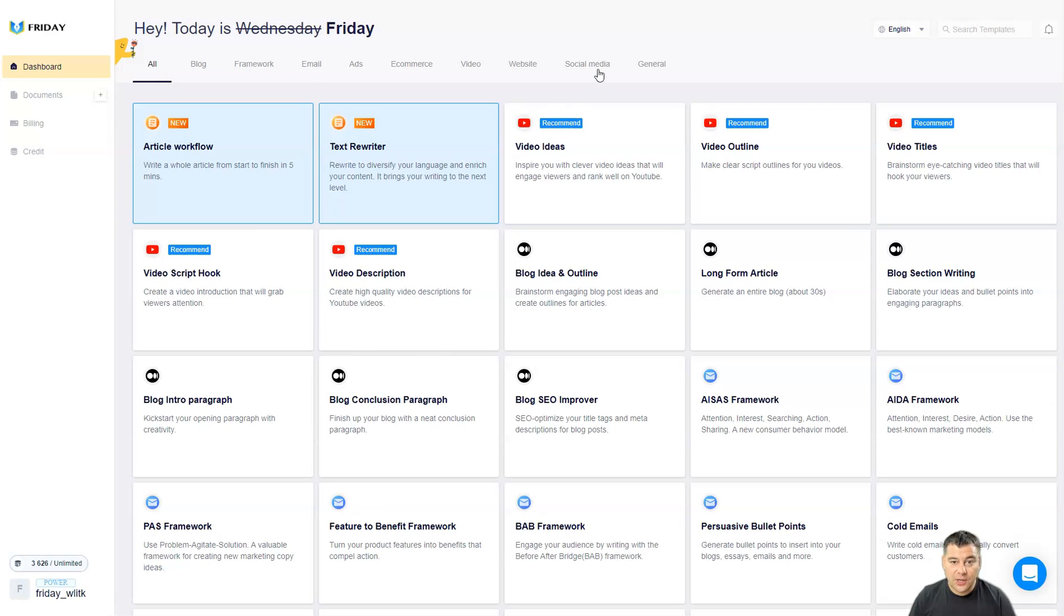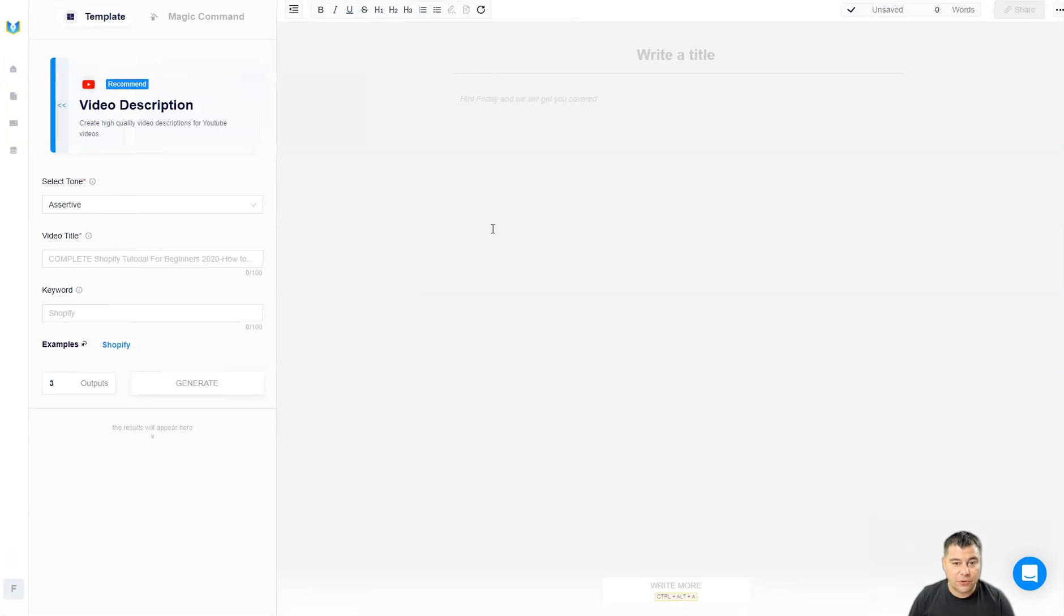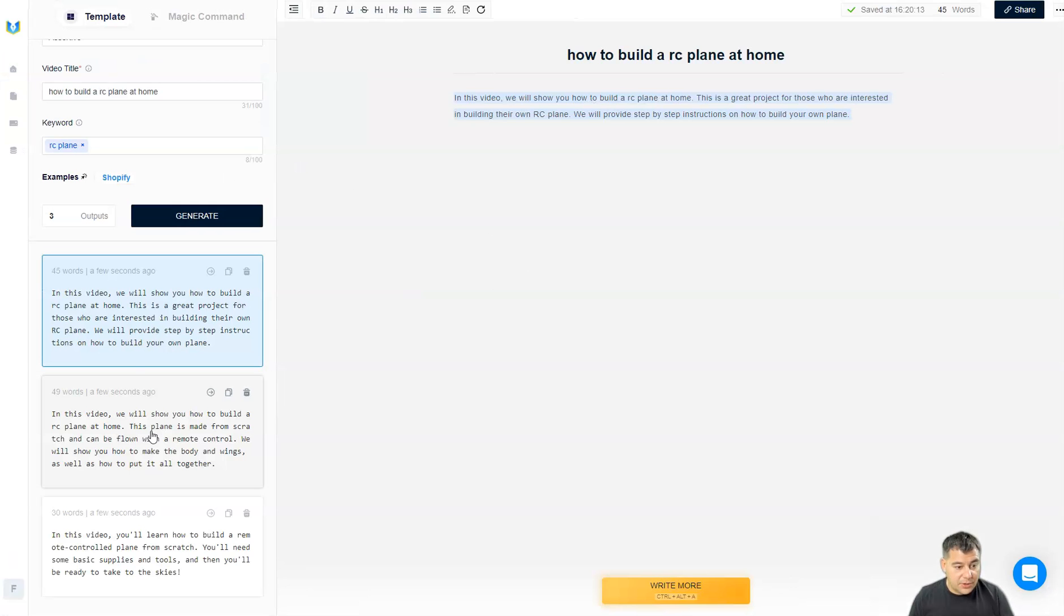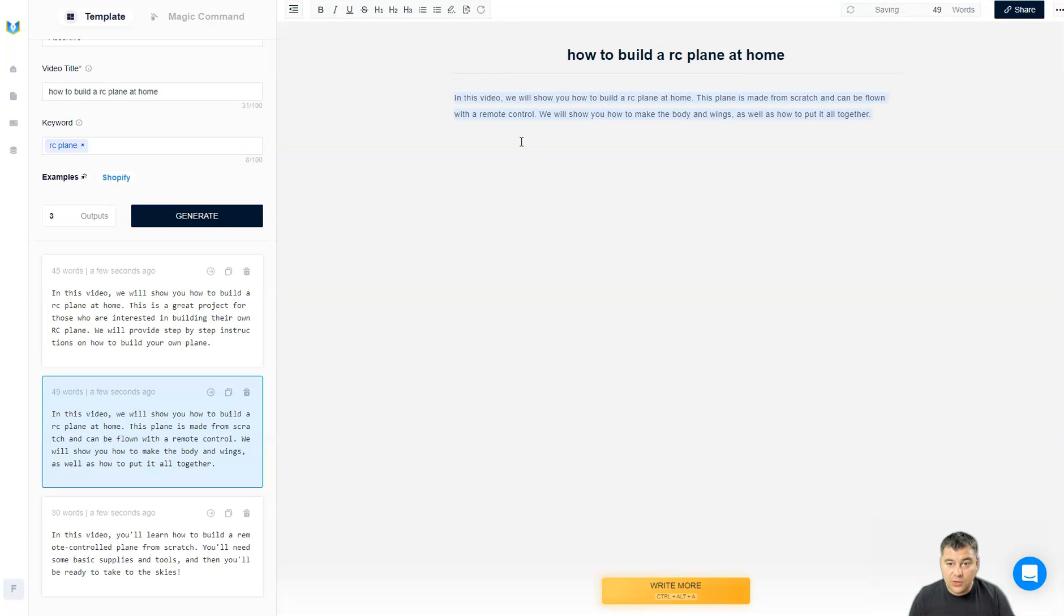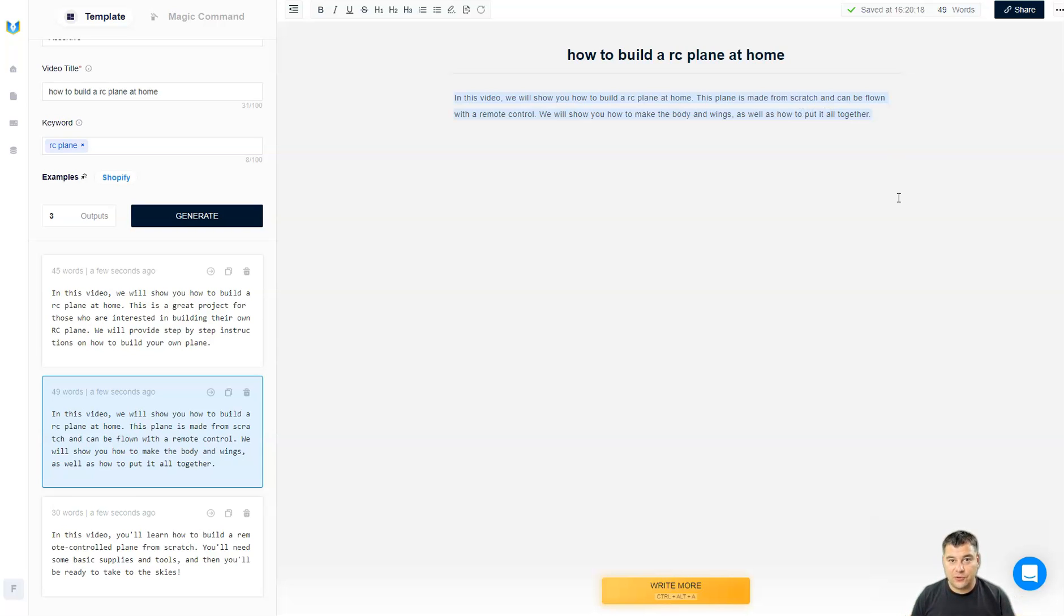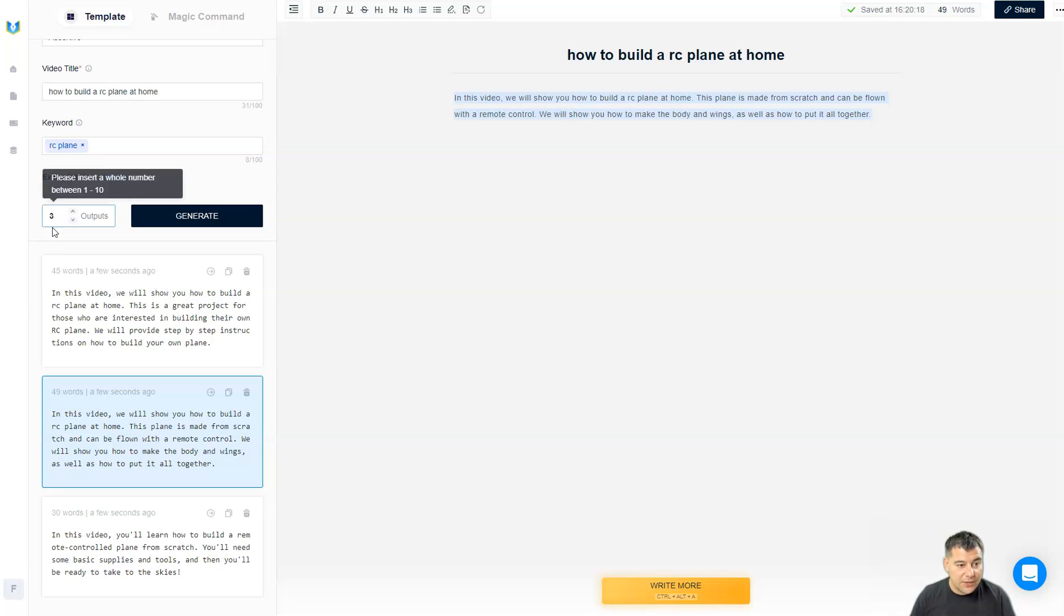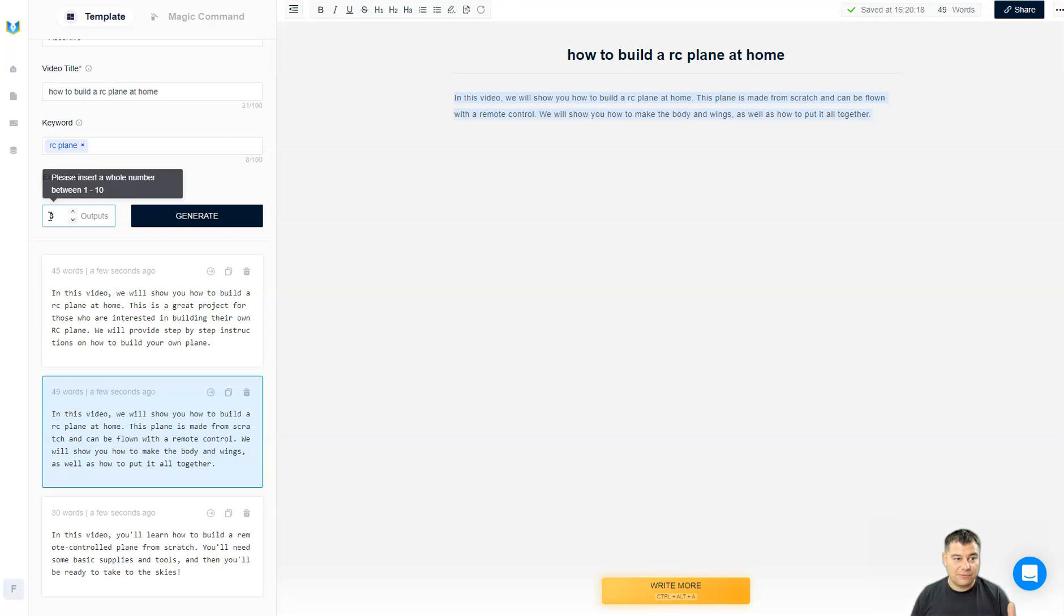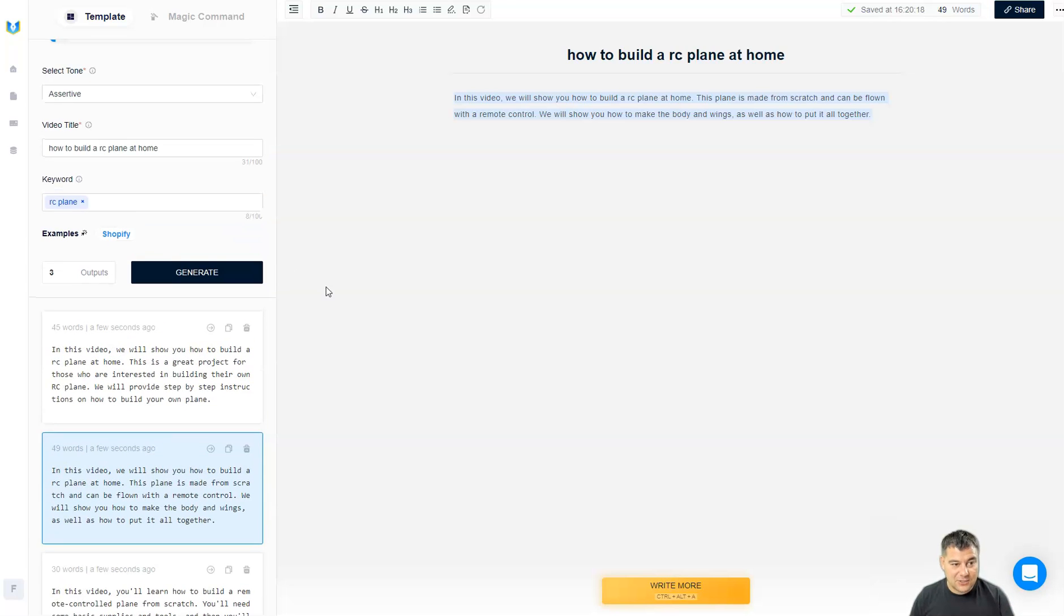Let's jump back to the dashboard. Video ideas, video titles, video description for example. Here we go, 49 words, 45. In this video we'll show you how to build an RC plane and this plane is made from scratch and can be flown with remote control. We will show you how to make the body and wings as well as how to put it all together. This is ready to go description for the video and this is done just in couple seconds. You have three different outputs and it can be up to 10, so you can get 10 options of each text right in couple clicks.